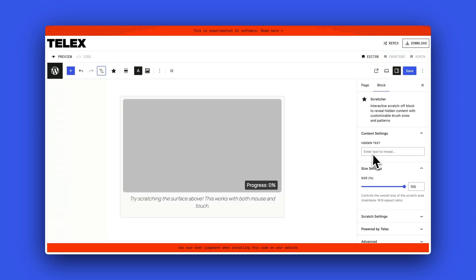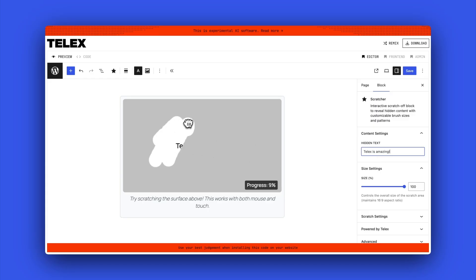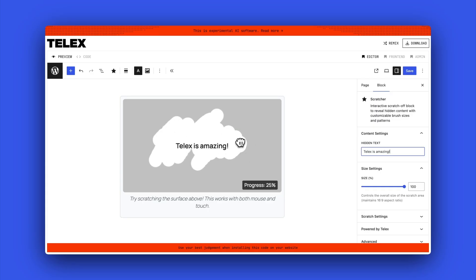Here's a really fun block built by Nick Hamsey, who's built a whole raft of really incredibly creative blocks. This is a scratch card block. You can see you add your text and then you scratch it out.